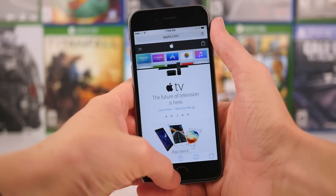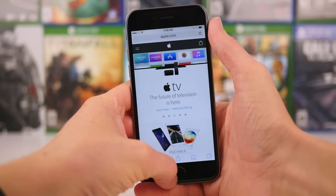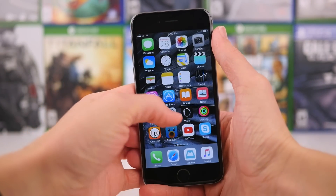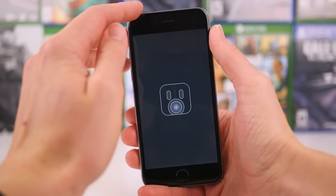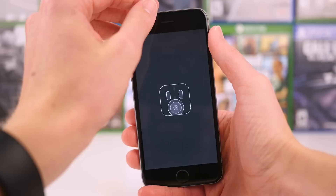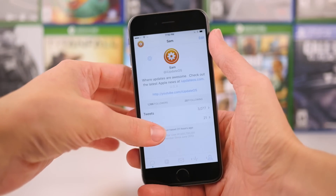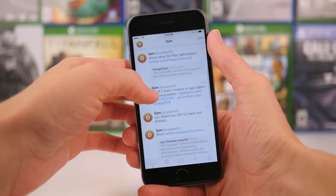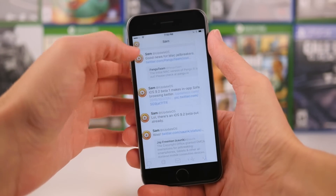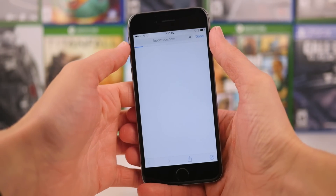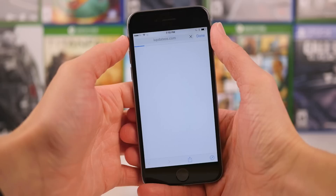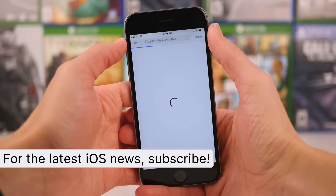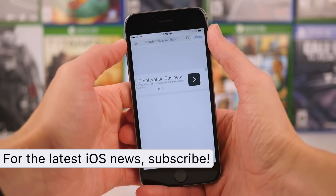So yesterday, Apple released the very first beta of iOS 9.2 to developers, and we're going to talk about what's new. Really, the only change so far that has been discovered has to do with Safari in-app web views, and I'll show you guys what I'm talking about right now.